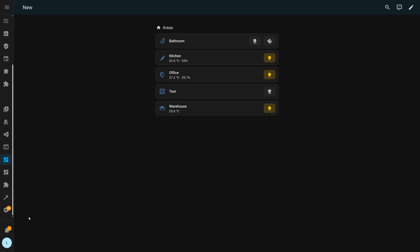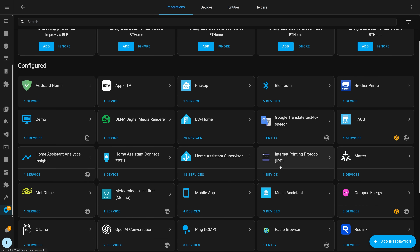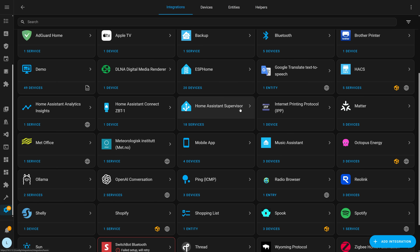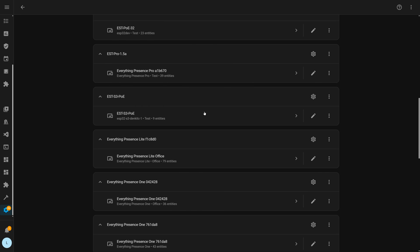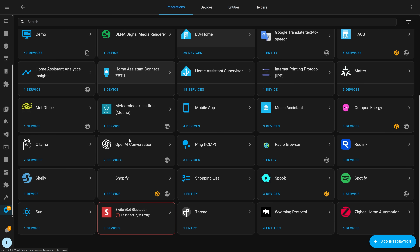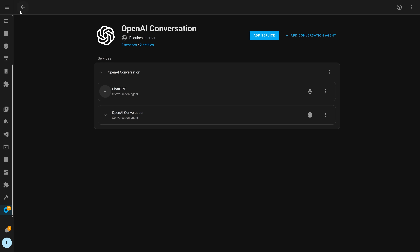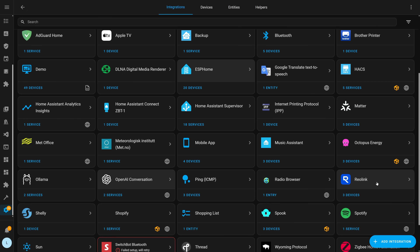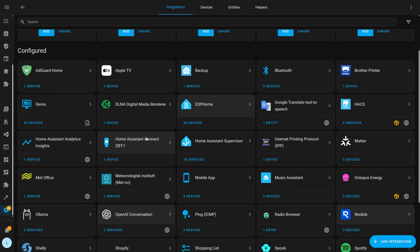Another change is on the integrations page, where the layout has been revamped with the more modern Home Assistant design. This goes hand in hand with another new feature called sub entries, which allows an integration to have sub integrations. The reason for this is to make it easier to add multiple instances of a single integration by sharing things like API keys or passwords.